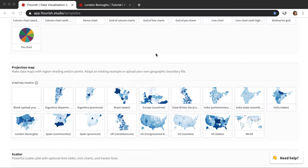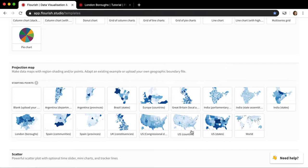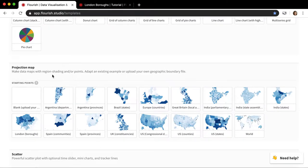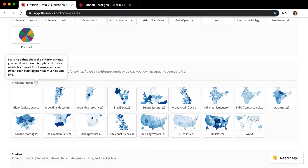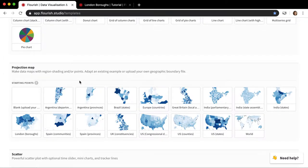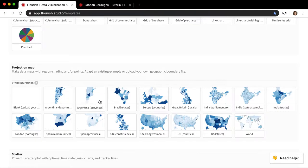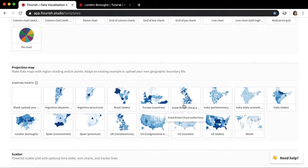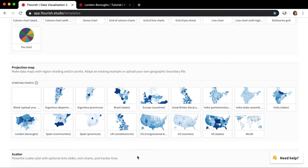Before I even get into that, I just wanted to start here in the template chooser so that you can sort of see what your options are. As with any flourish template we have these starting points for the projection map, and when it comes to projection map the starting points are different maps of different places in the world. So we have some Argentinian maps, Brazil, Europe, quite a few UK based maps, a bunch of US maps, a London map, a world map.